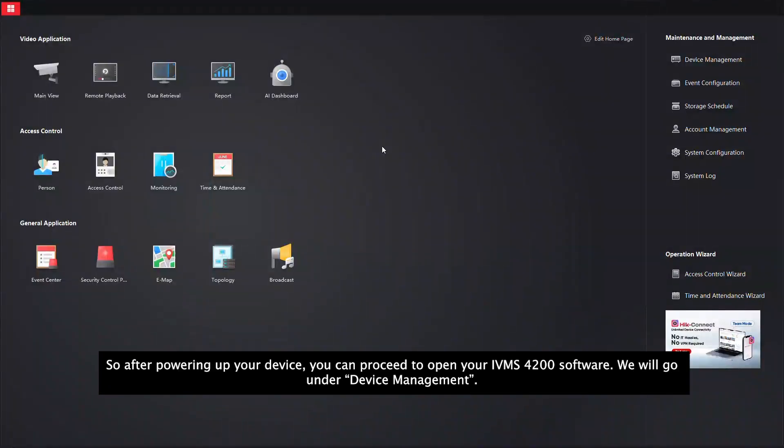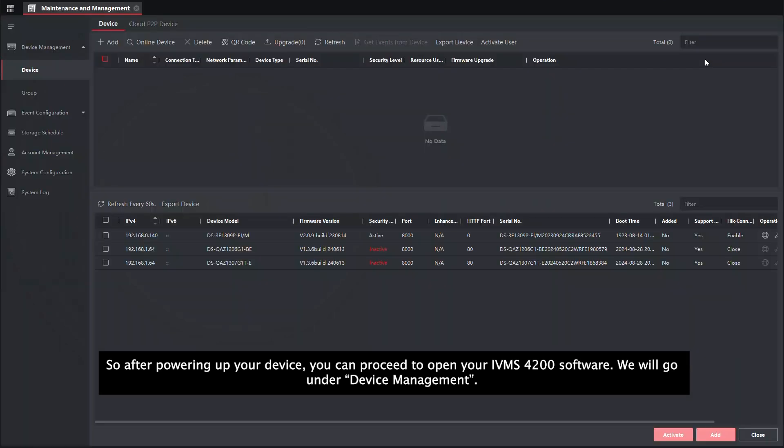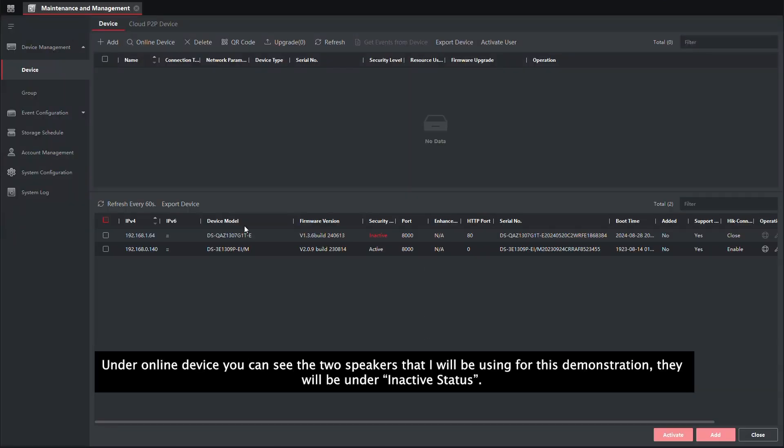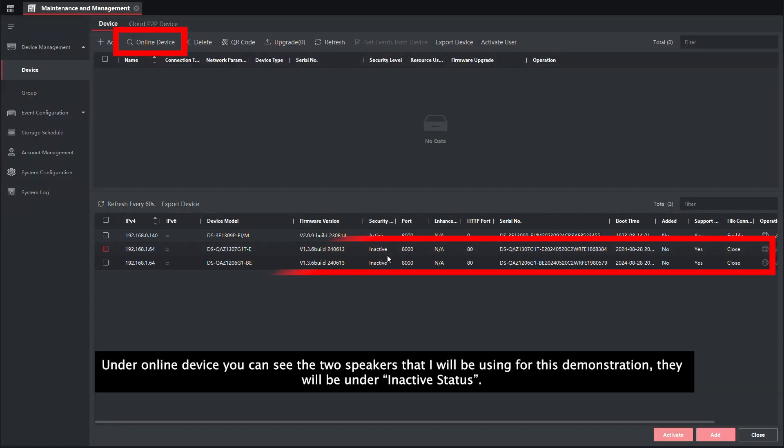So after powering on your device, you can proceed to open your IVMX4200 software. We will go under device management. Under online device, you can see the two speakers that I will be using for this demonstration. They will be under inactive status.